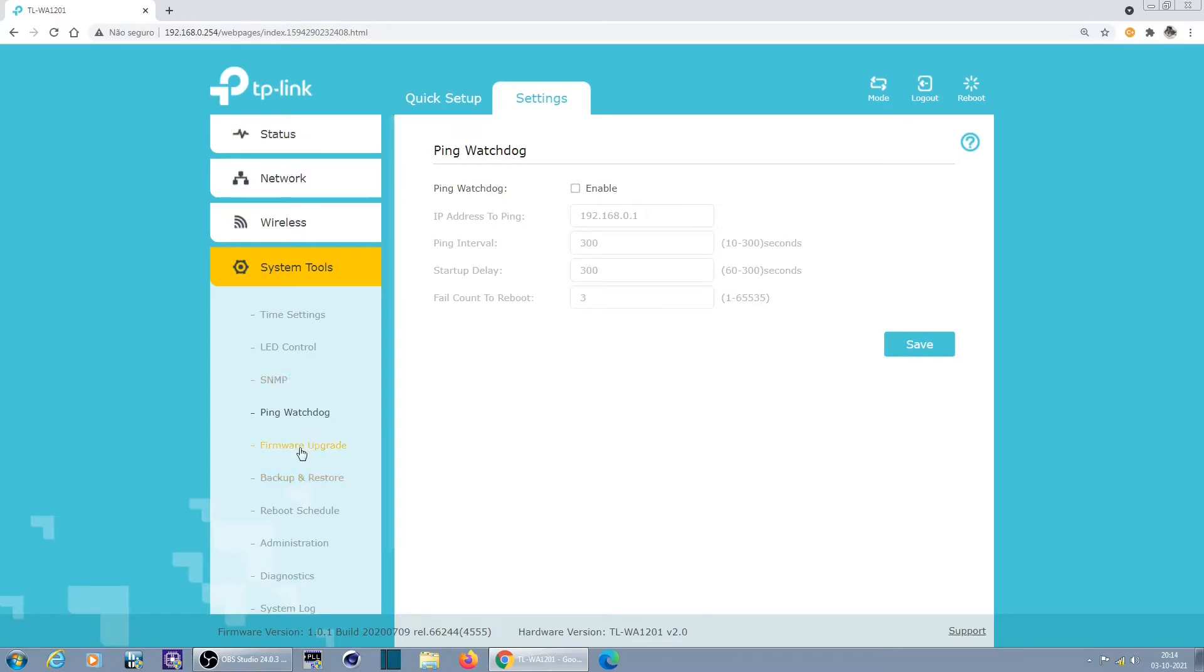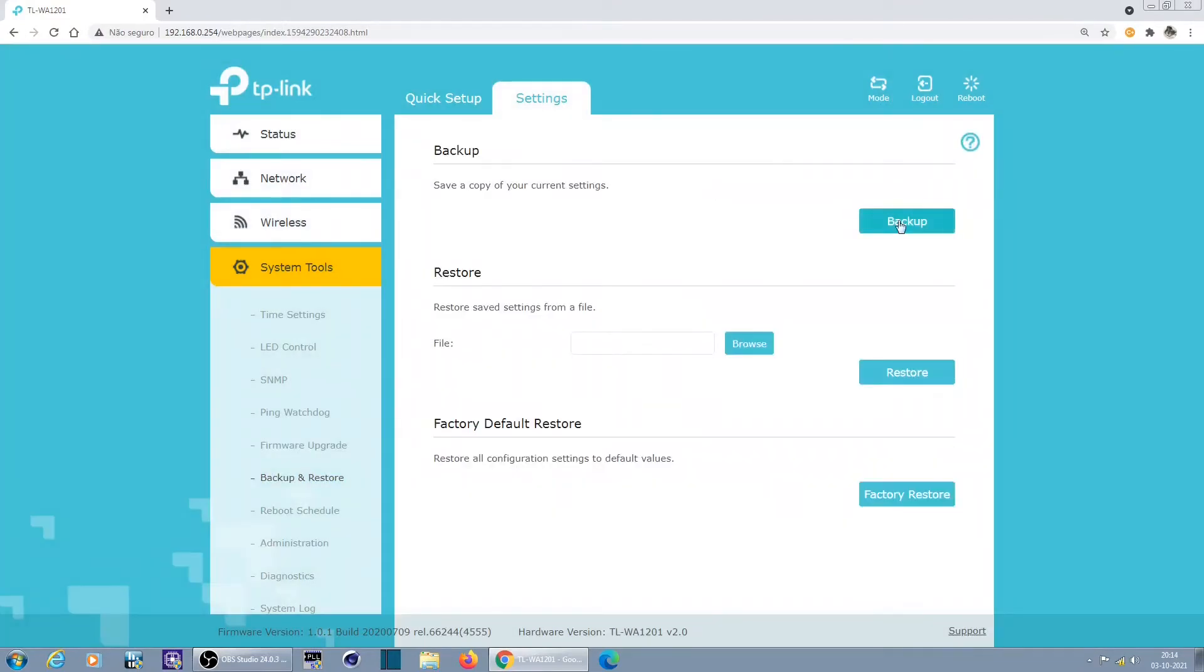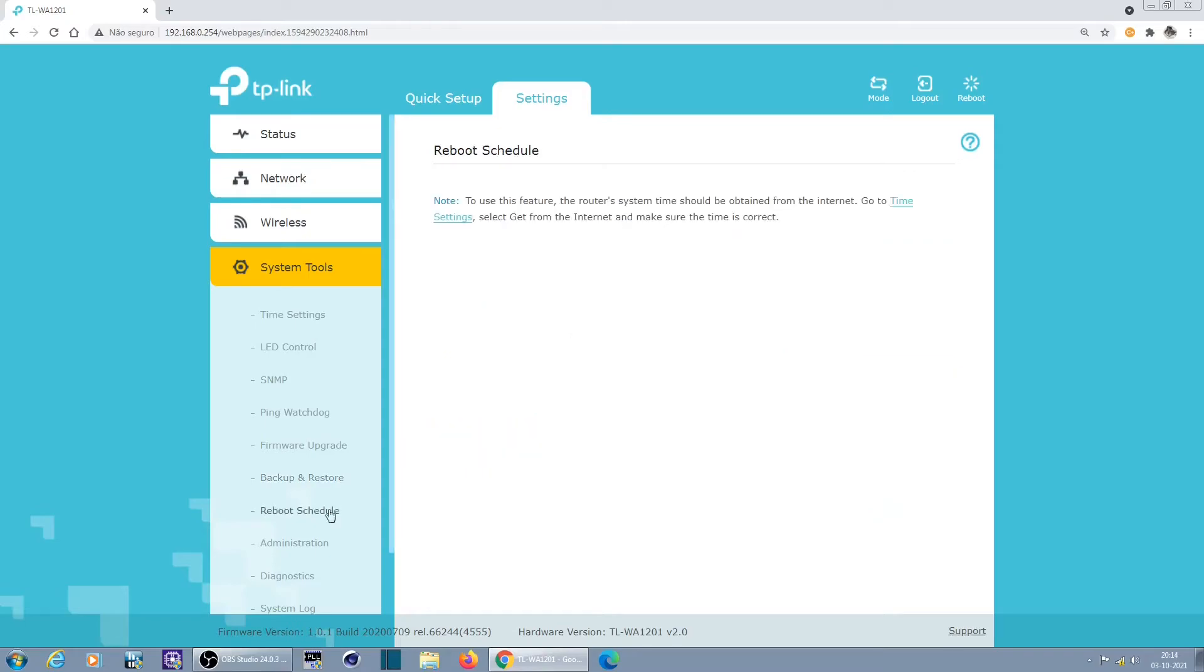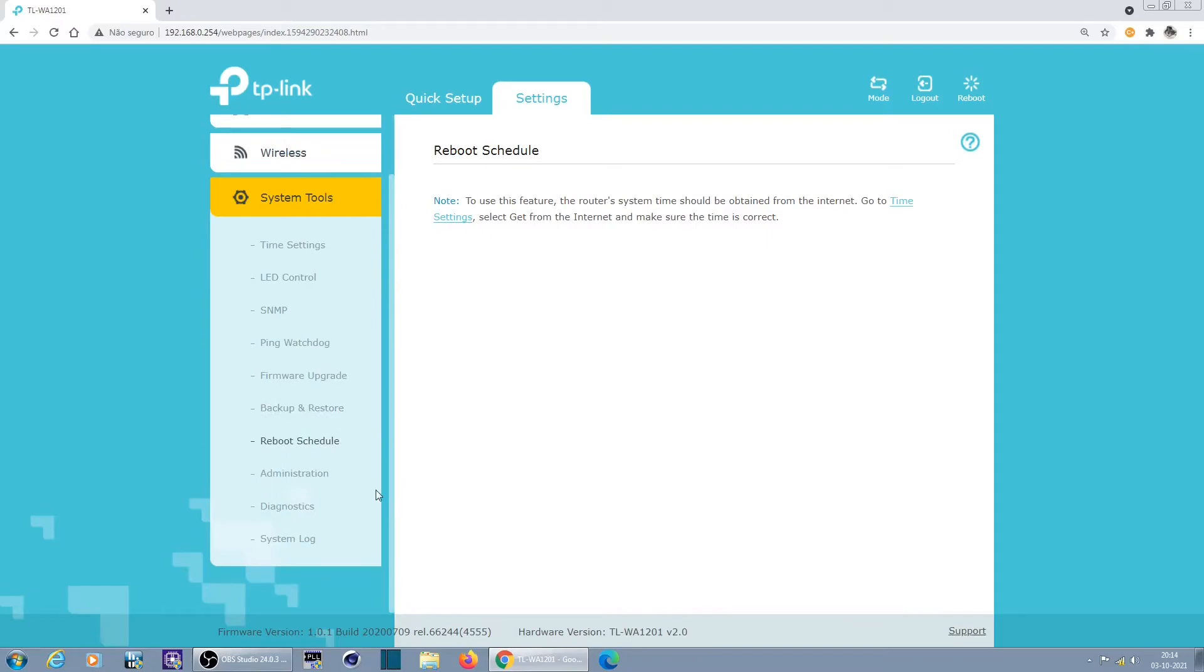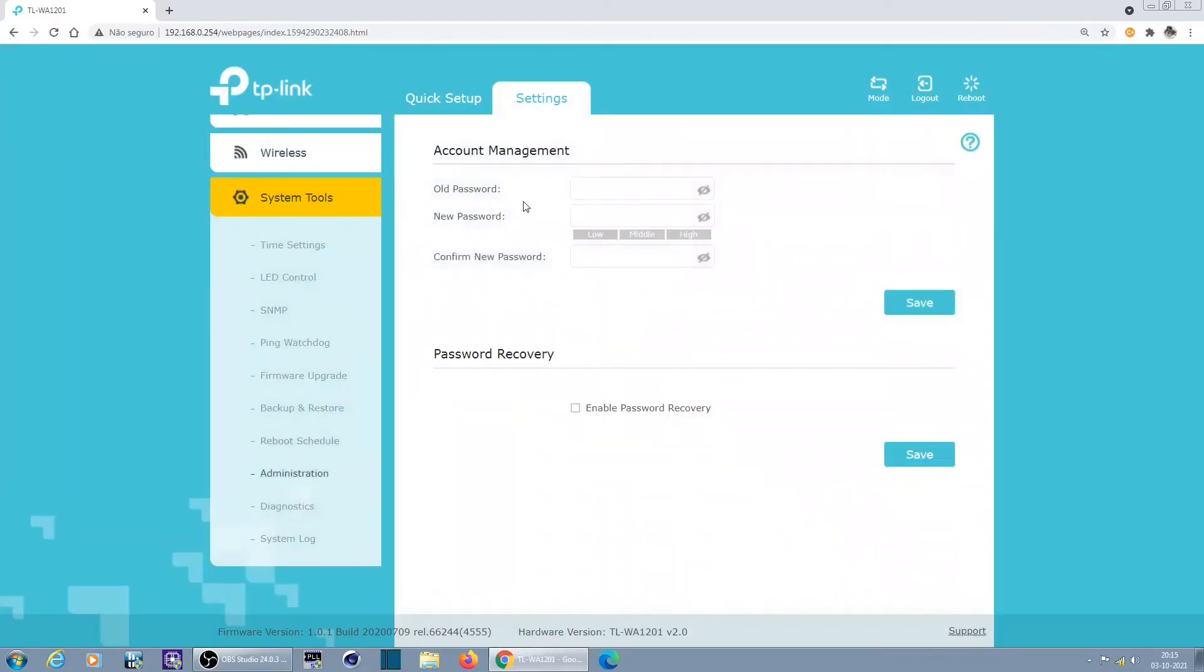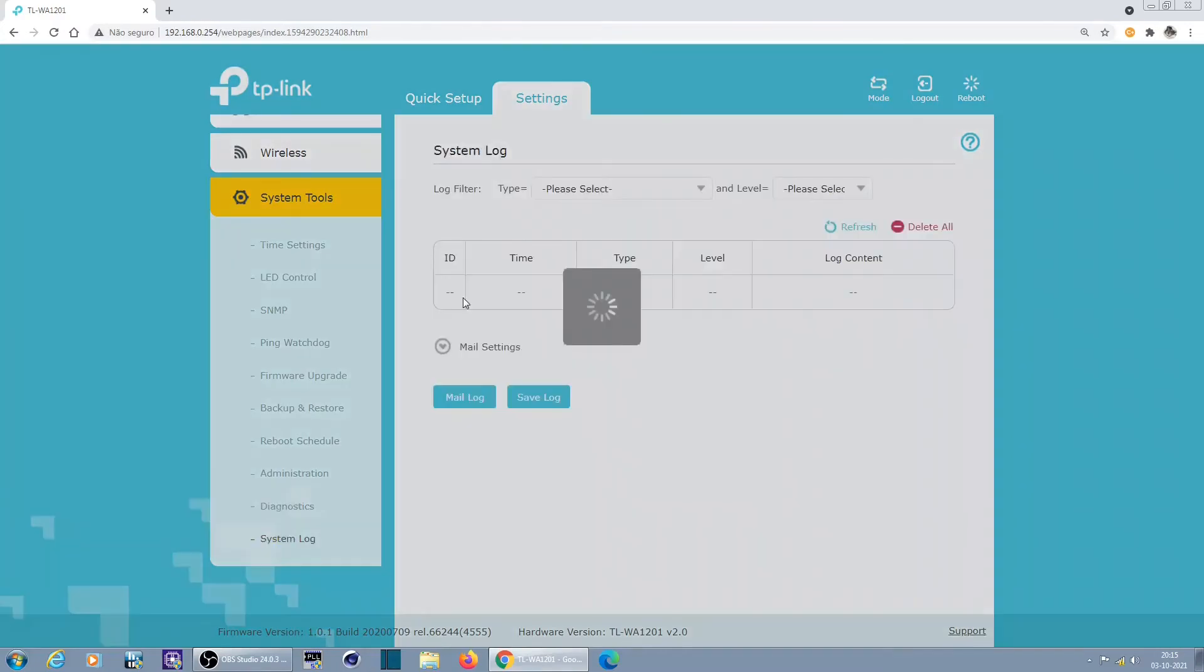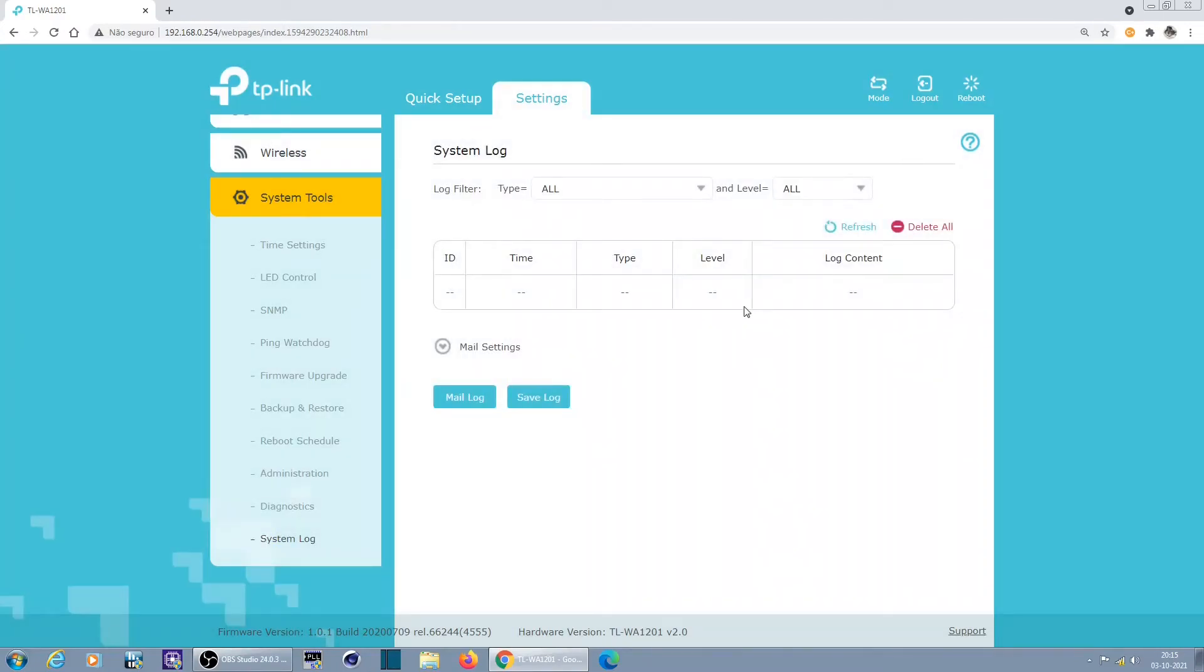Firmware, firmware upgrade, backup and restore, backup configuration, restore configuration, factory defaults is like a reset. Schedule reboot, okay you can schedule reboot every day or every night. Administration, that's passwords. And diagnostics, ping and traceroute, system log, and we have two logs here.